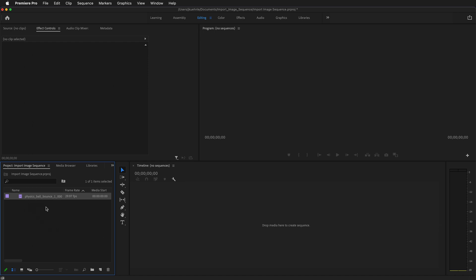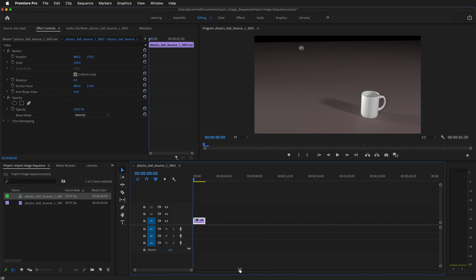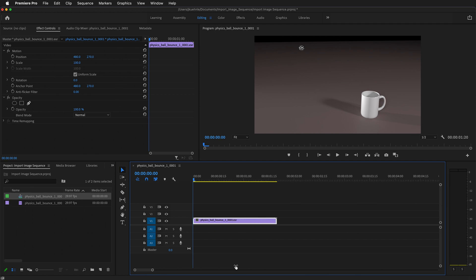Then we see in our project panel that we have an image clip. I'm going to drag it to the timeline. Now it is in the timeline. At the bottom of the timeline I can drag this slider to increase the scale of the timeline.